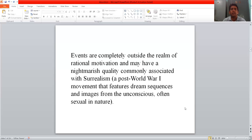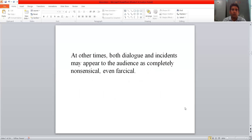What was surrealism? This is a post-World War movement that features dream sequences and images from the unconscious, often sexual in nature. At other times, both dialogue and incidents may appear to the audience as completely nonsensical, even farcical.